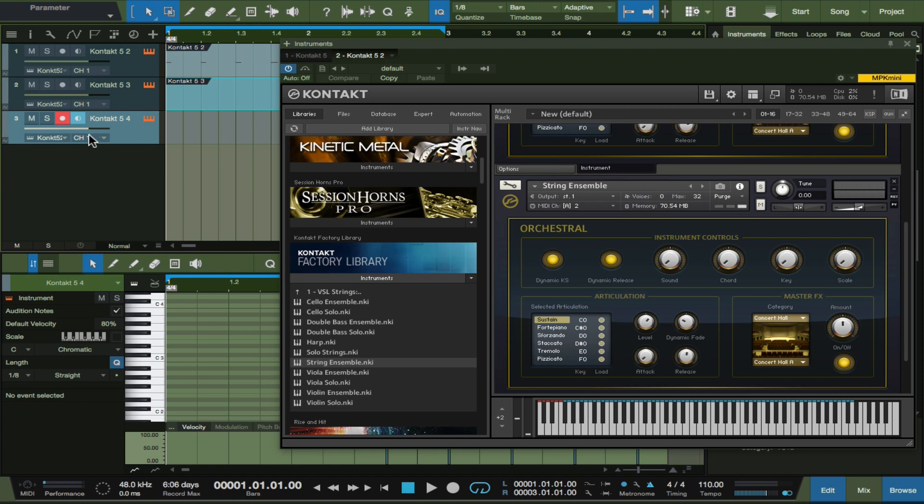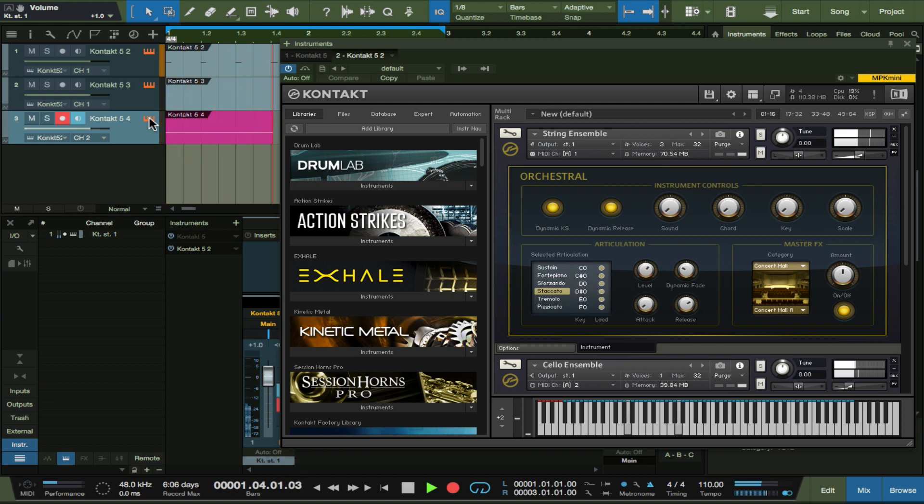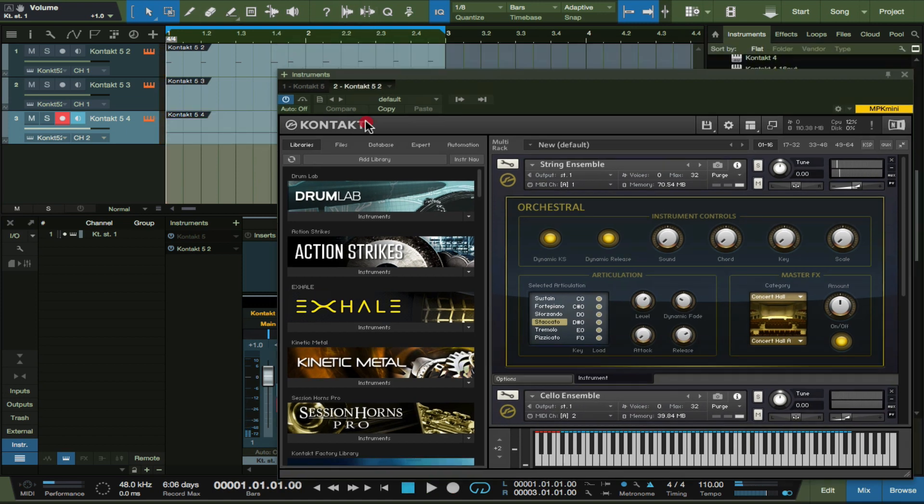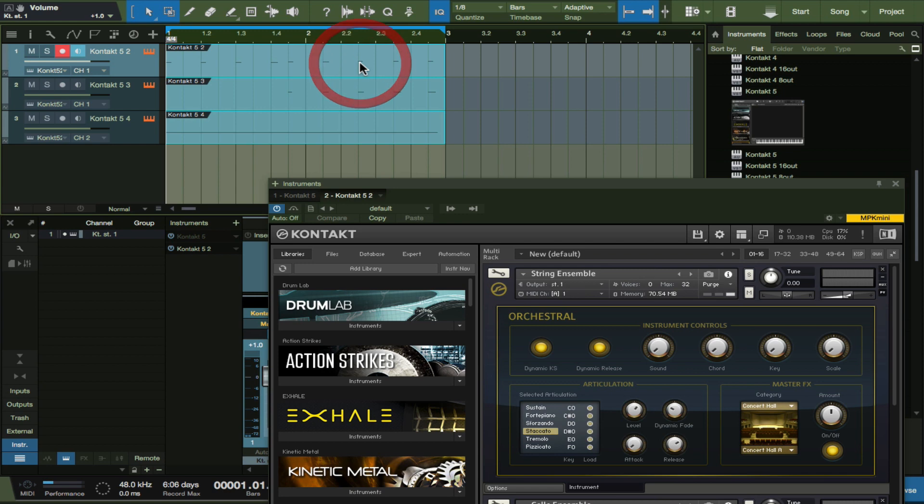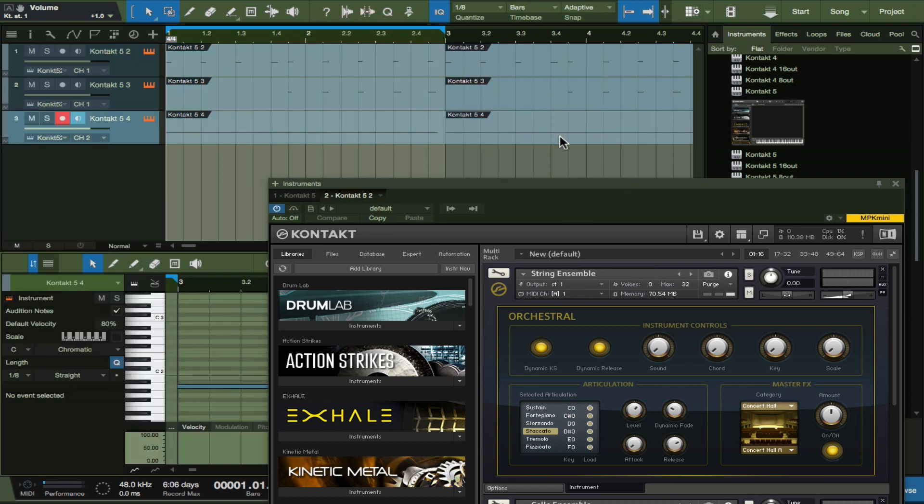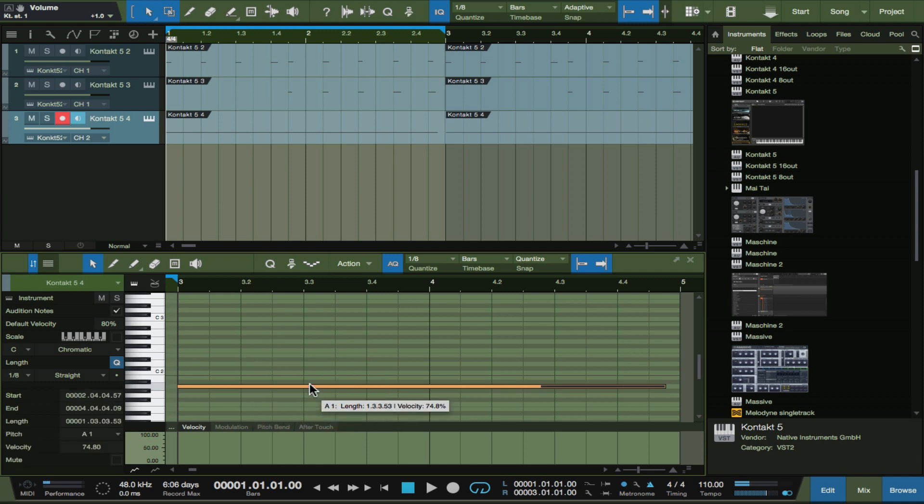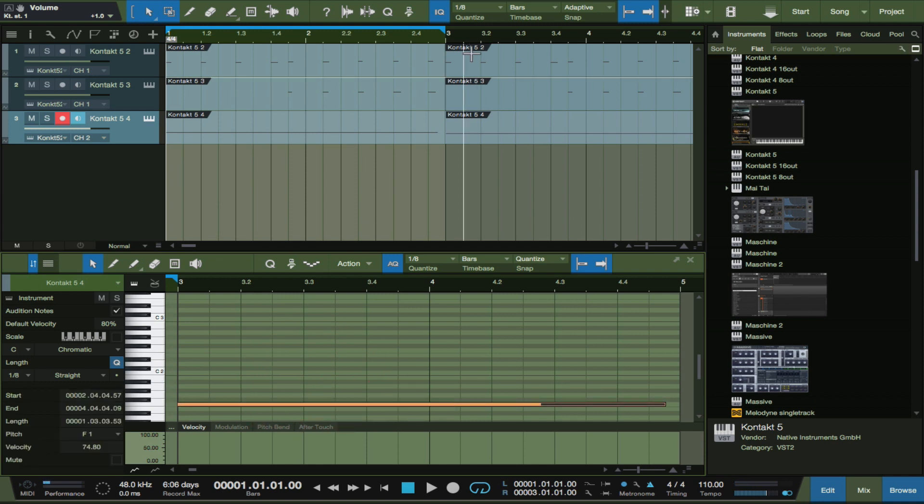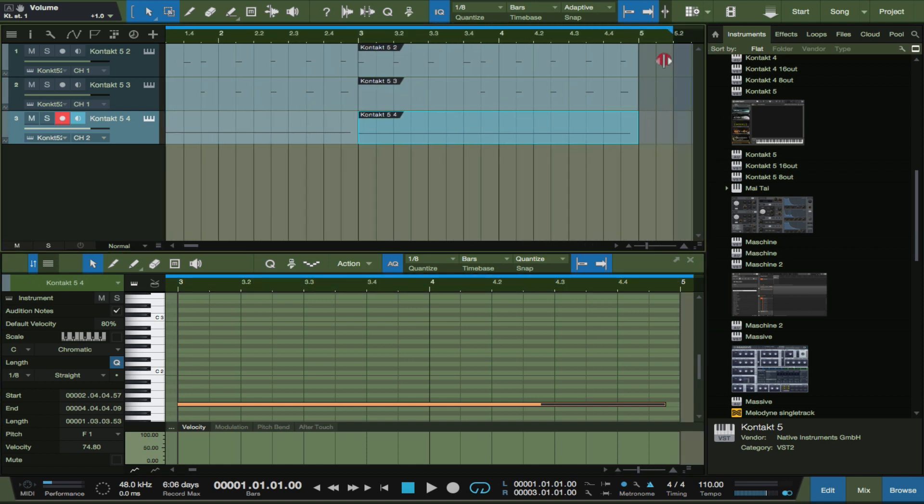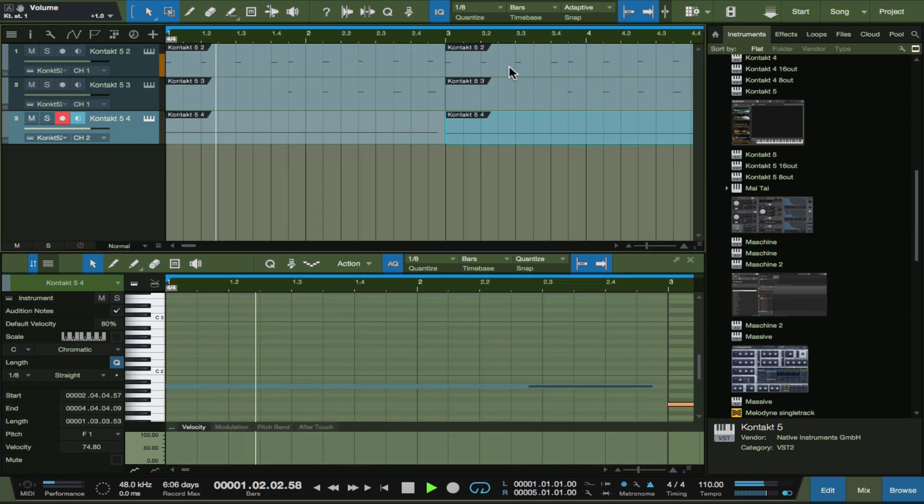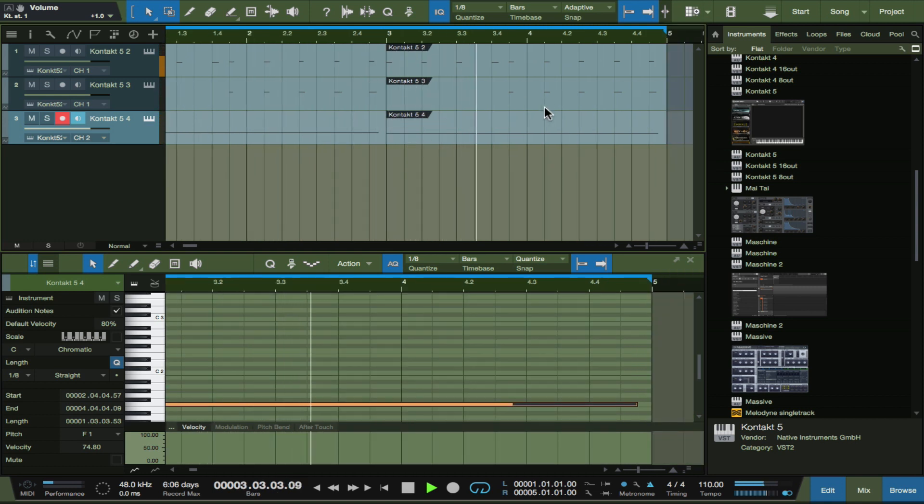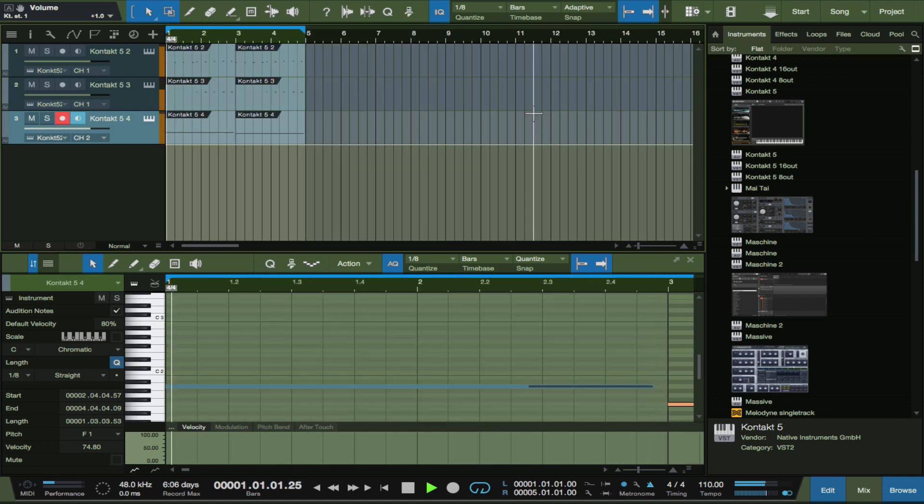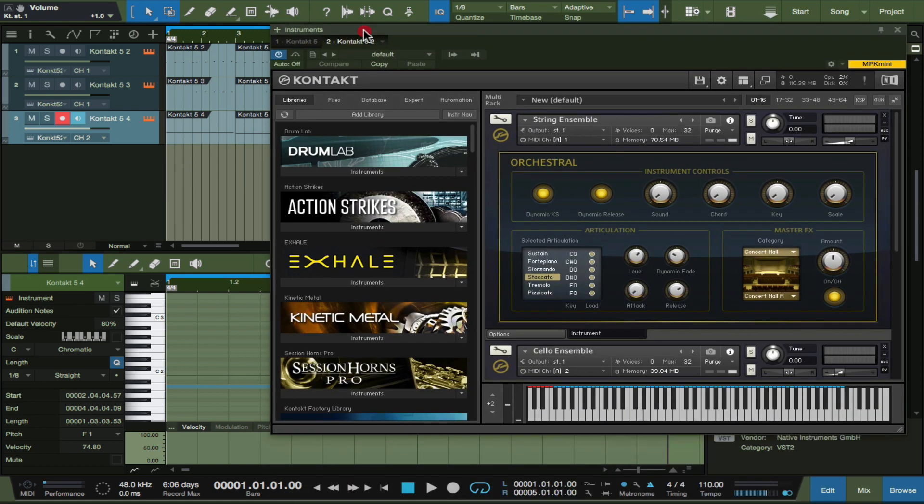So for instance, we duplicate that again. Again you have to pay attention to the channel here - this still says channel 1. Now I want to go to channel 2. Let's make it move a little more. I like the way it sounds.